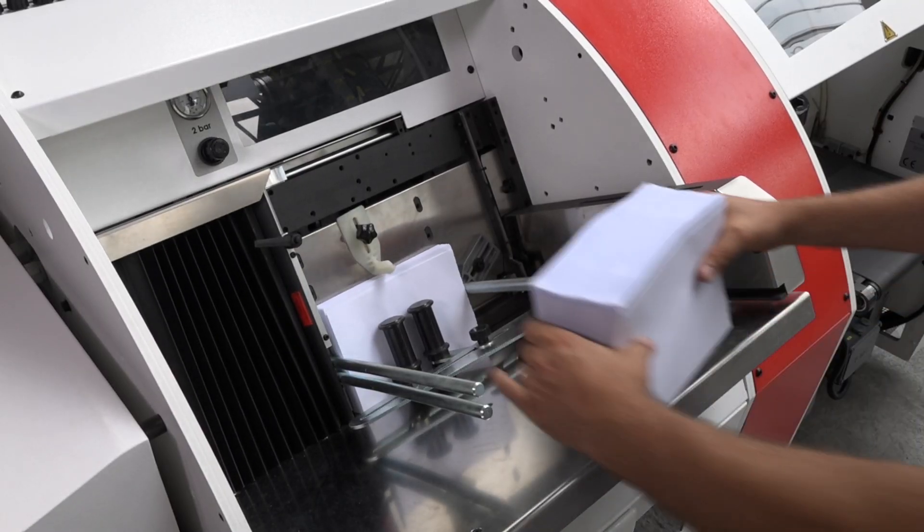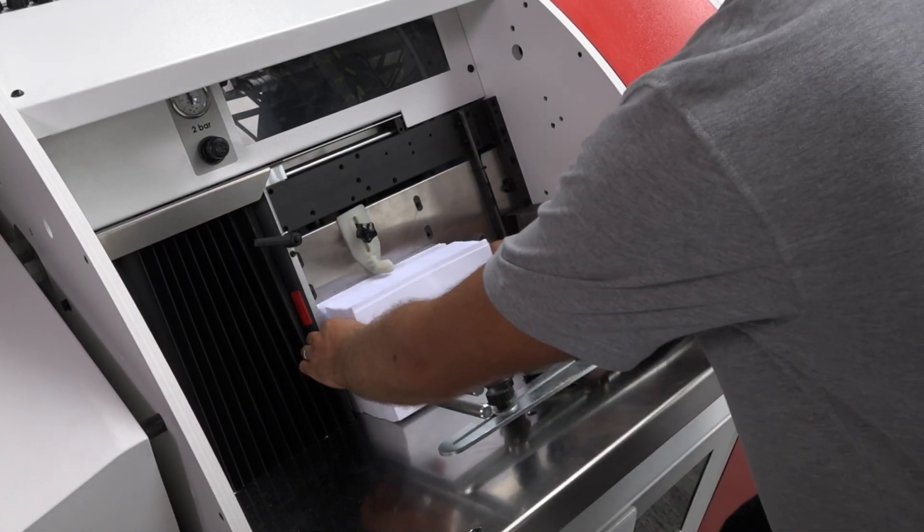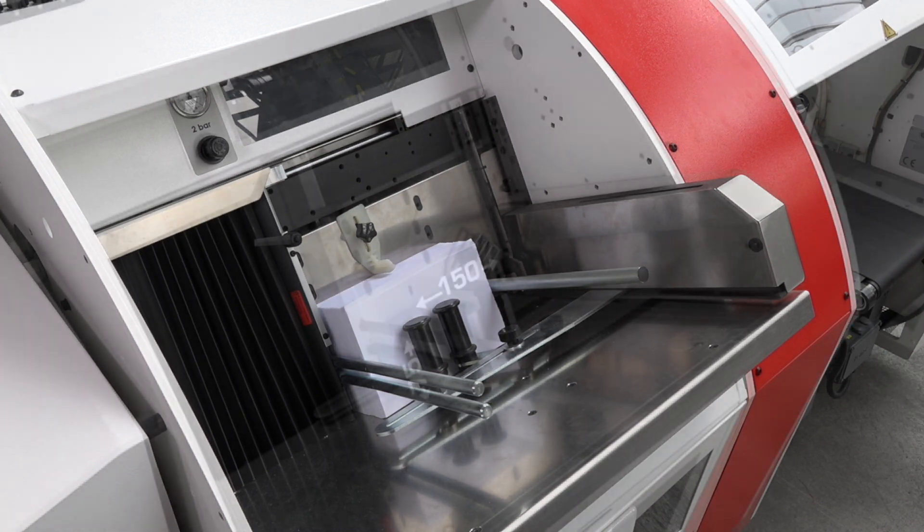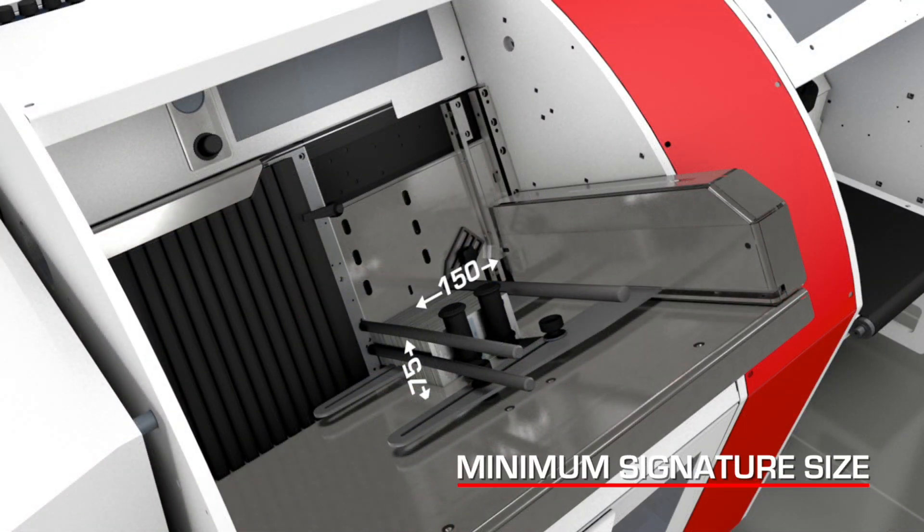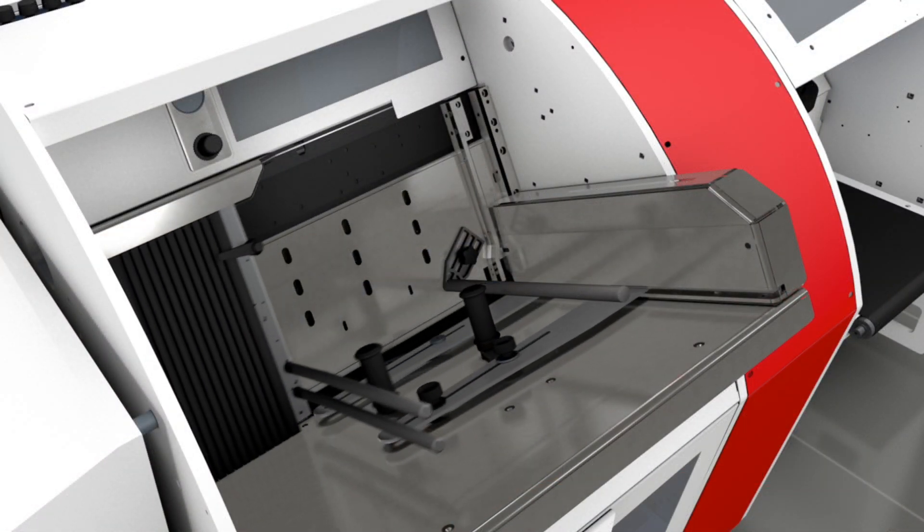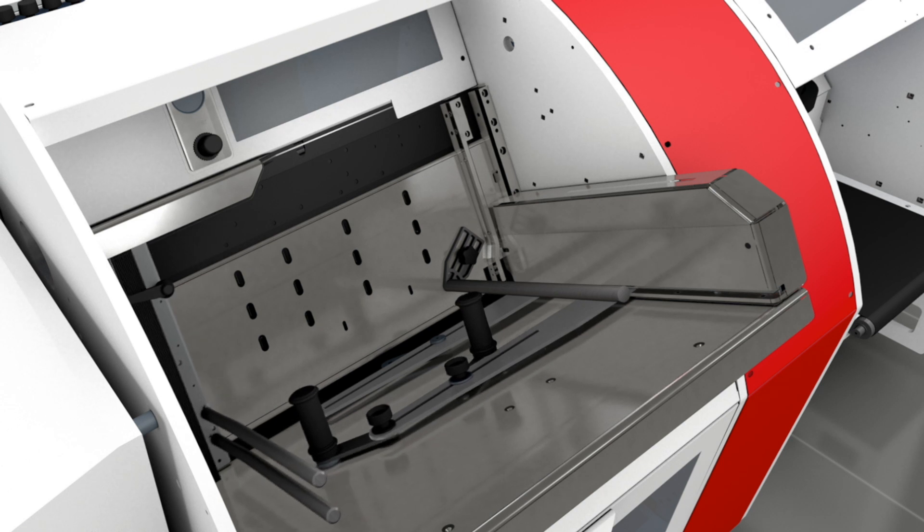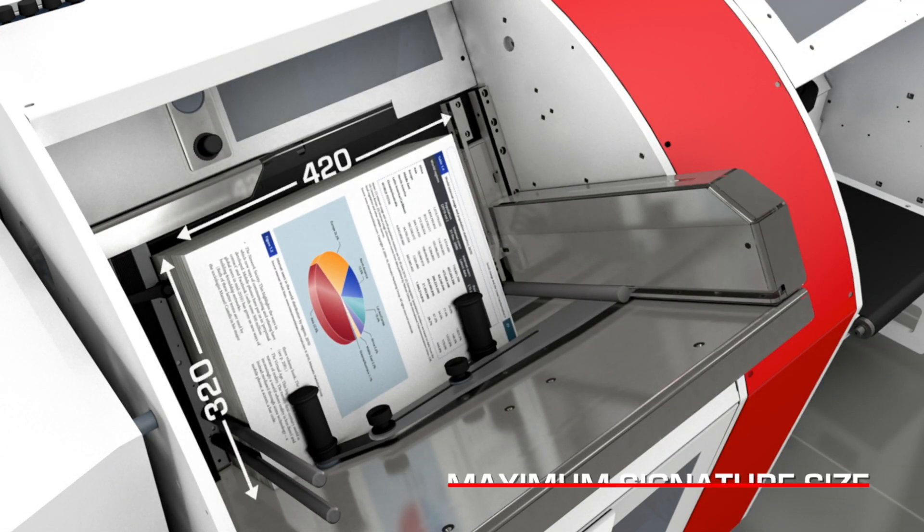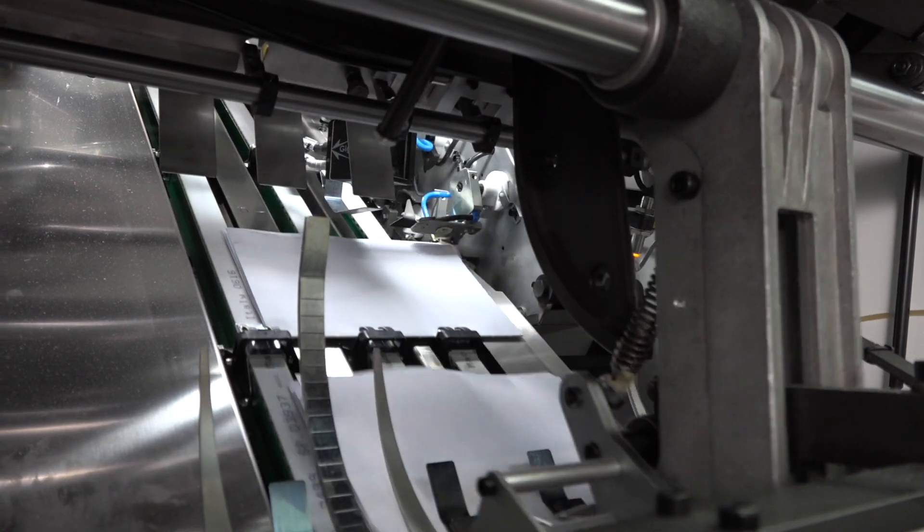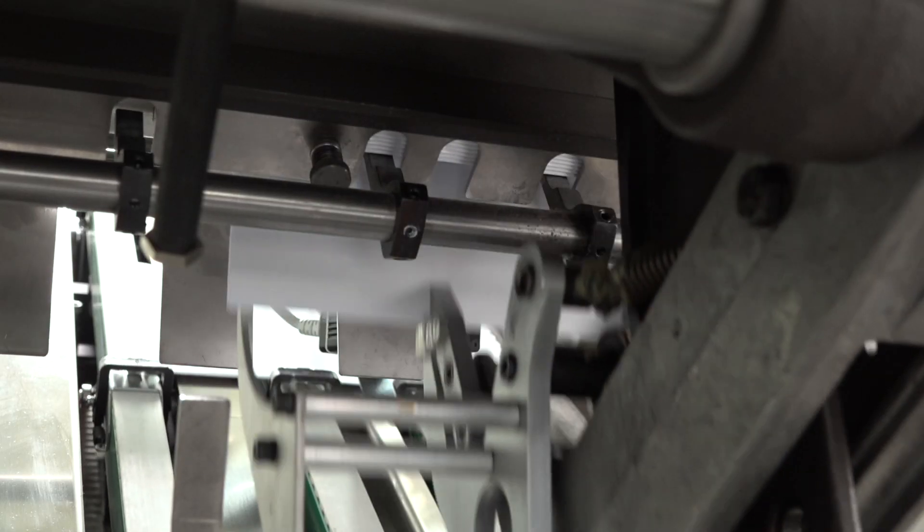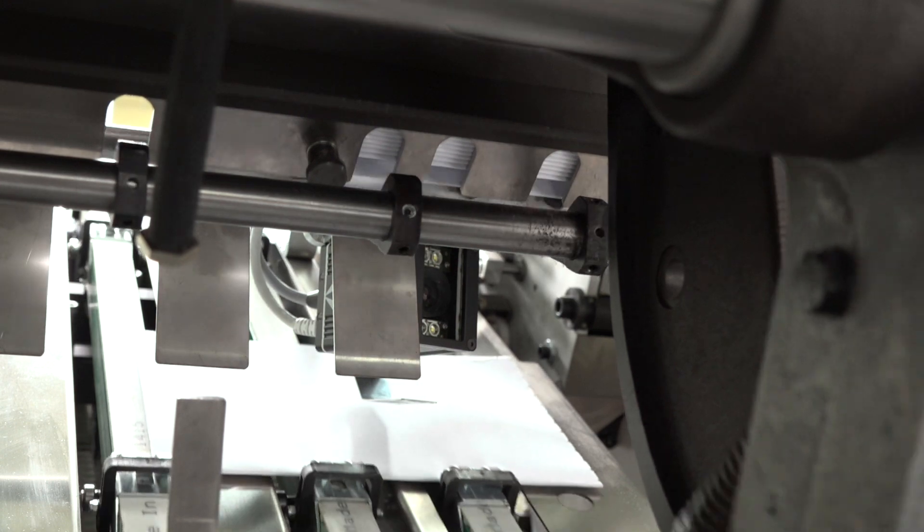The large capacity in-feed hopper enables comfortable loading. Signatures are laid onto stretch-resistant transport belts and accurately squared.